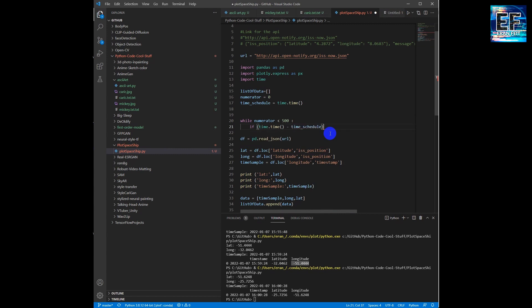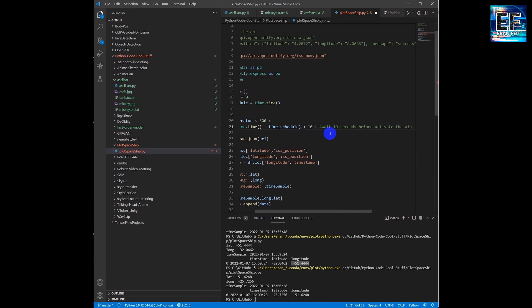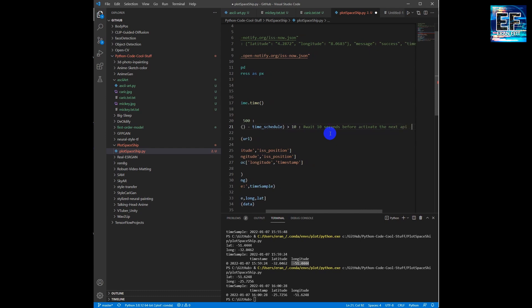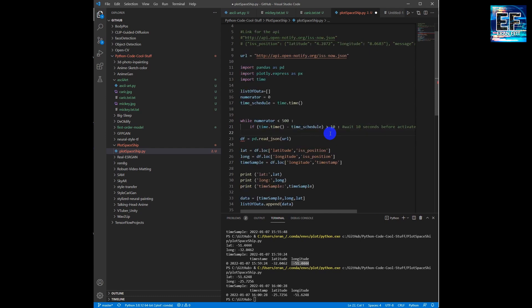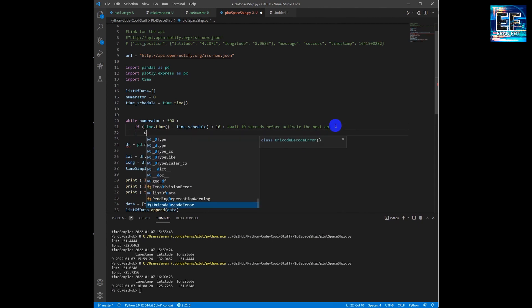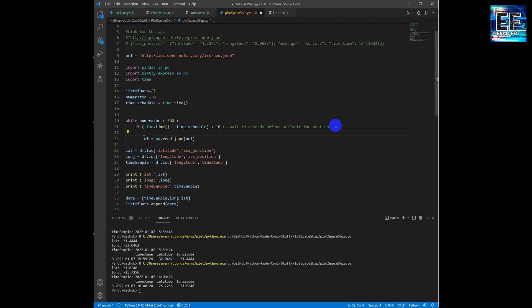So we will do 500 iterations. Every 10 seconds we are going to activate the API, get the values, put it inside an array list, convert it to a data frame, and then project the data frame on the map. So you can follow the coding and of course see the final result.